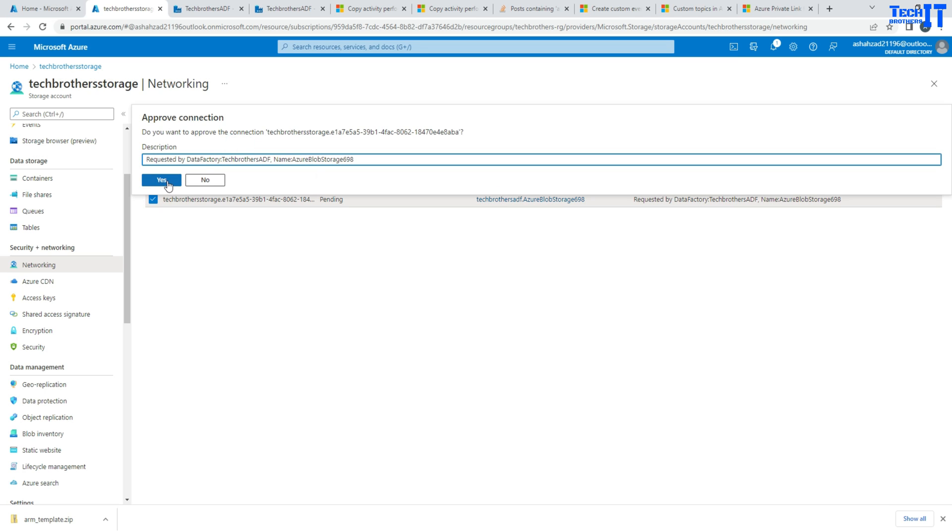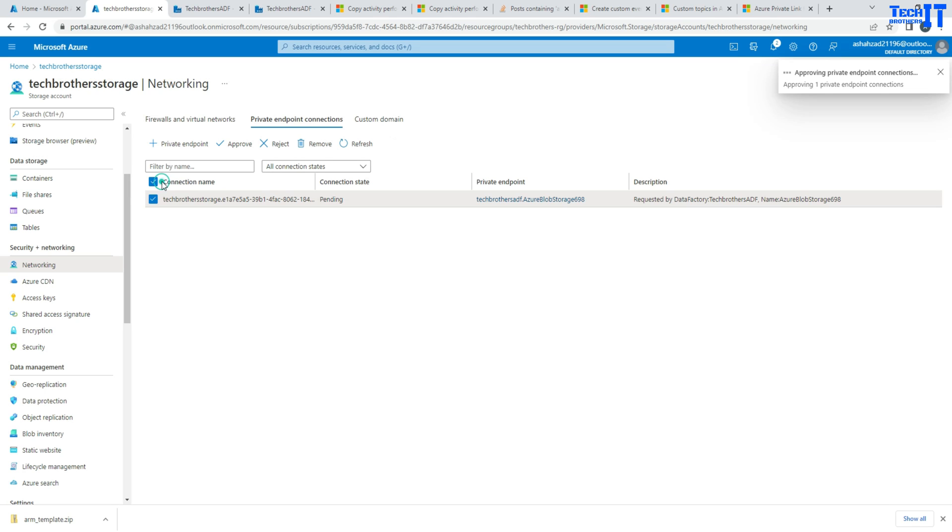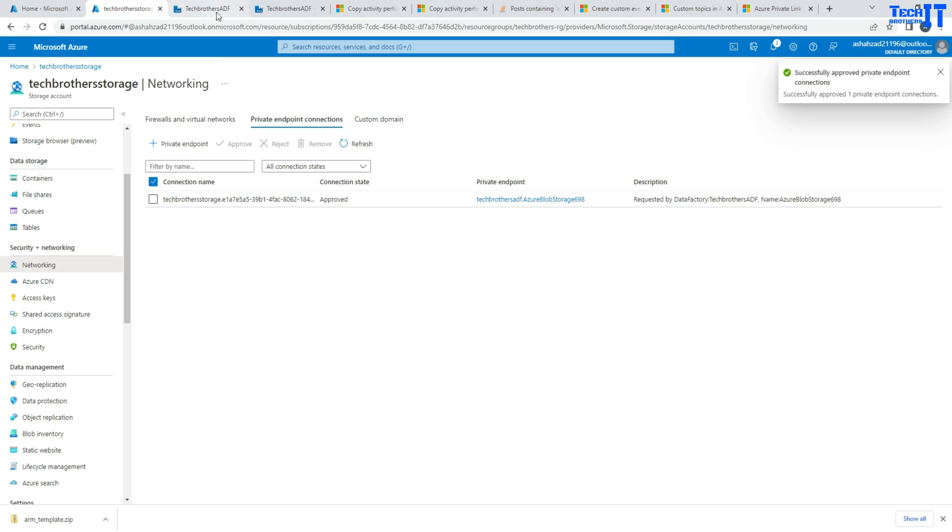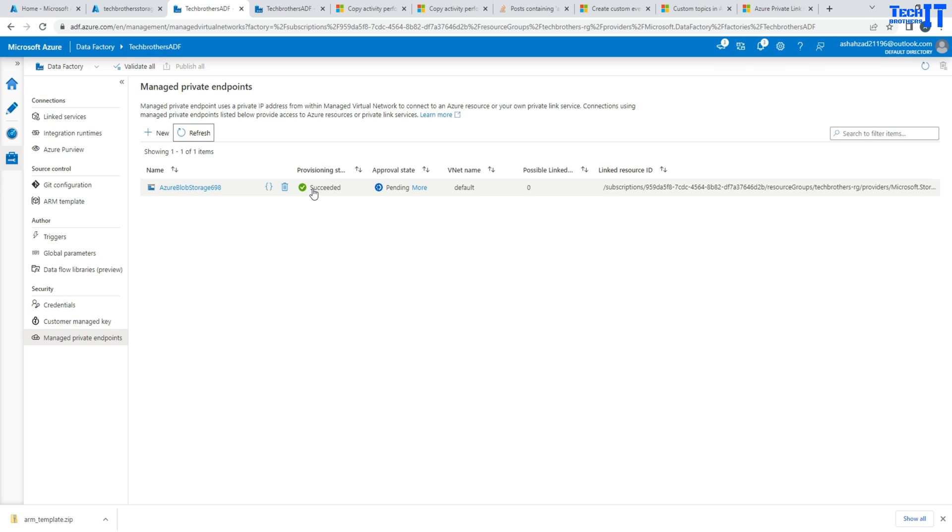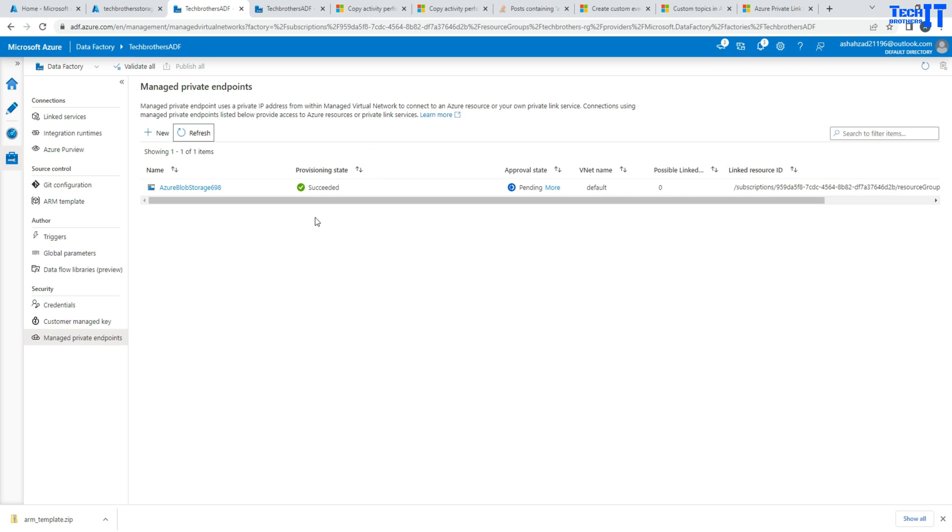And then we will provide some information, whatever the name or any information you want to provide. And then that will be it. So now it is approved and we will be able to communicate from our Azure Data Factory by using the private endpoint. Now if I go ahead and refresh private endpoint here, it says the provisioning successful.